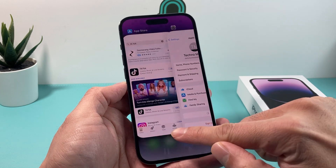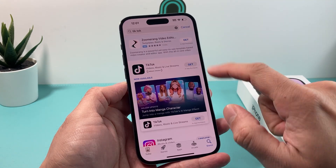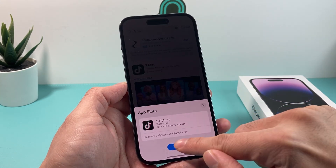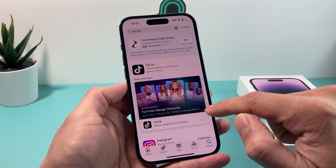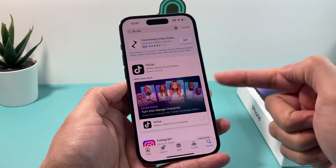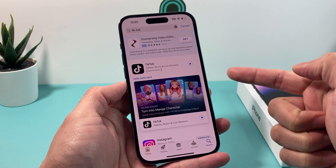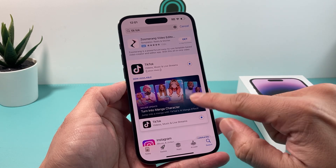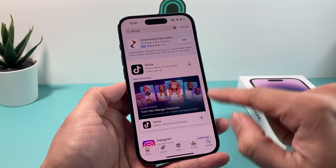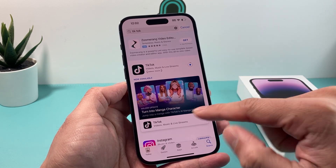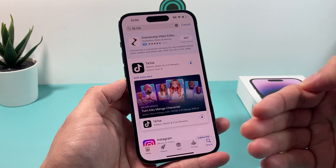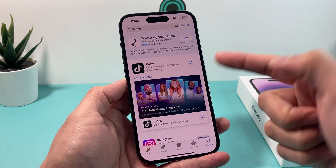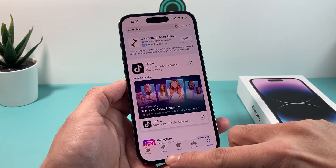Once we do that, if we go to the App Store again and click on that Get button, then Install — as you can see, it no longer asks for the password. Now you can download a bunch of apps, because before it would keep asking for the password each time, and that gets really tiring if you have a bunch of apps you want to download.